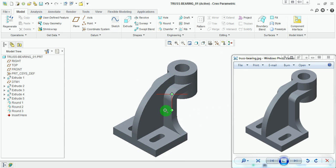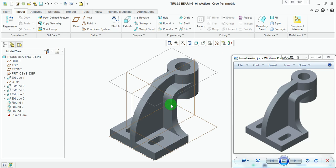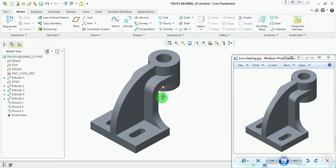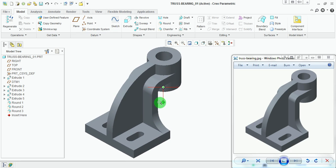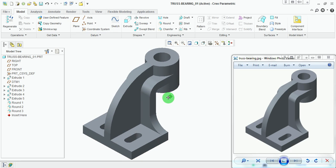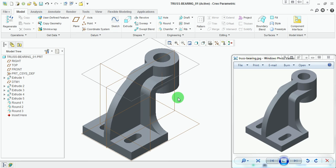This is how the truss bearing can be modeled using any CAD package. For more modeling tutorials, please visit the playlist on my channel.